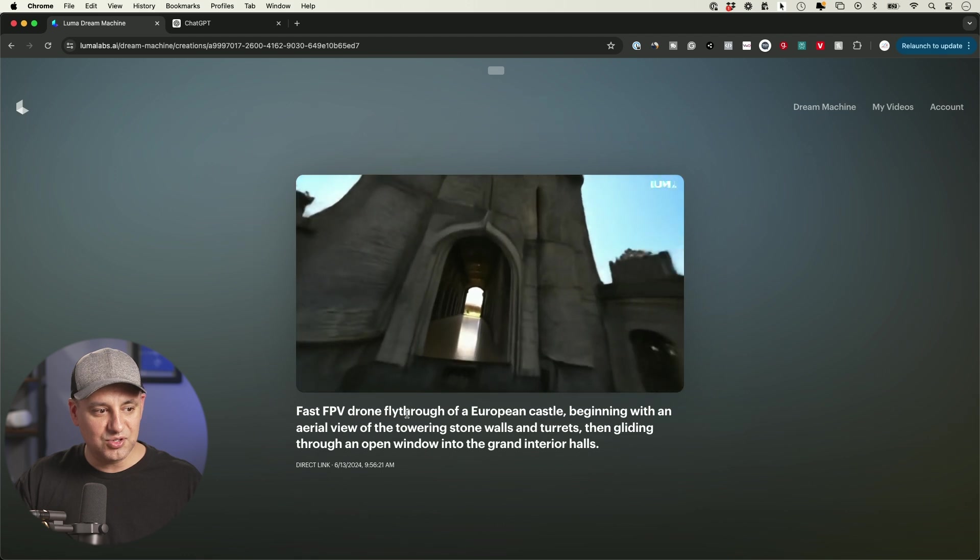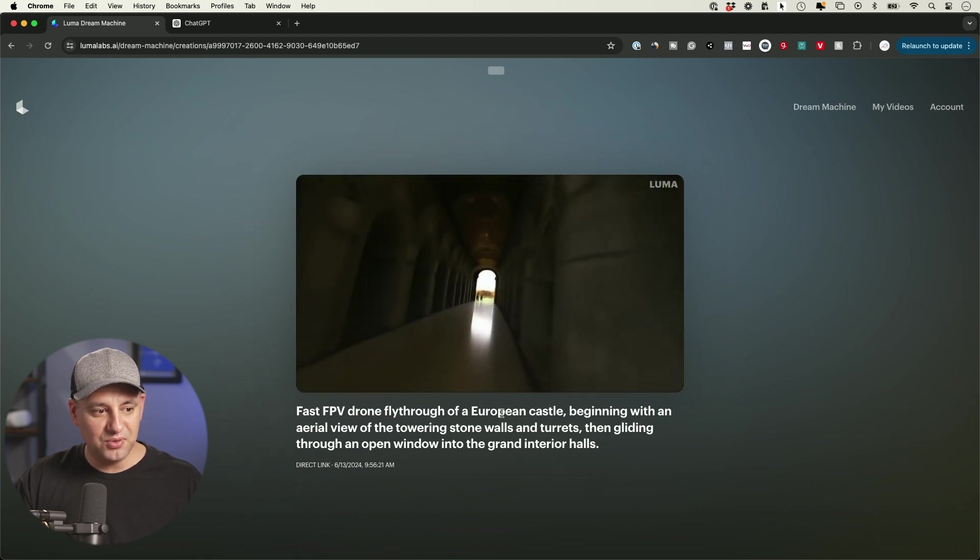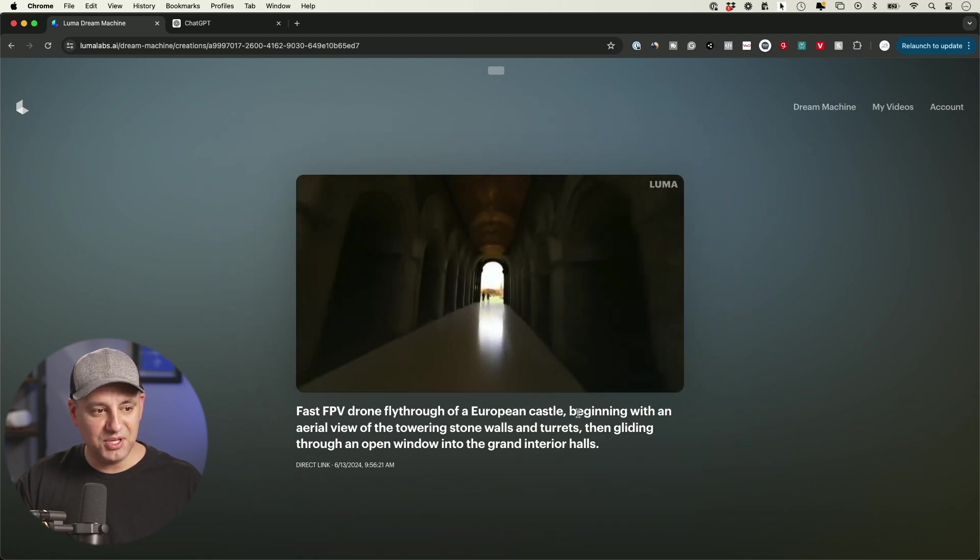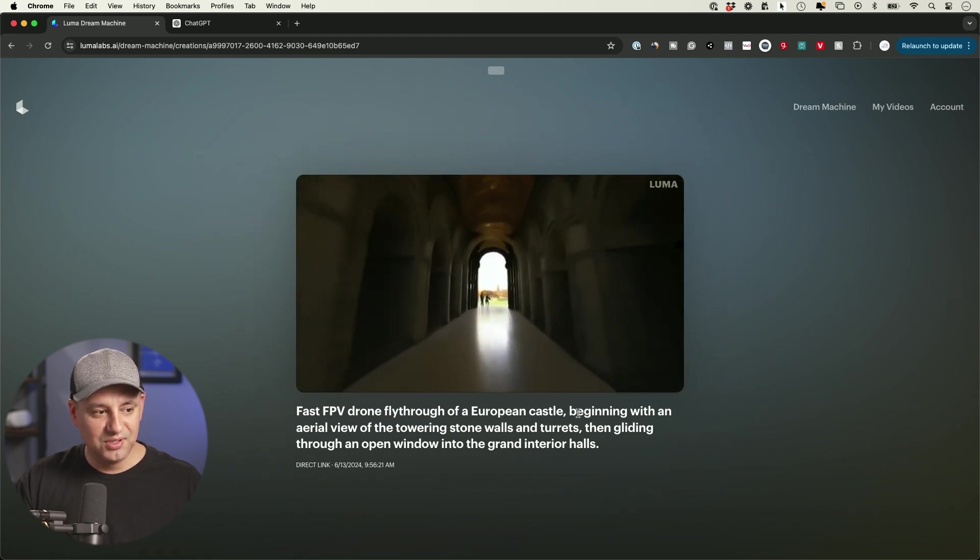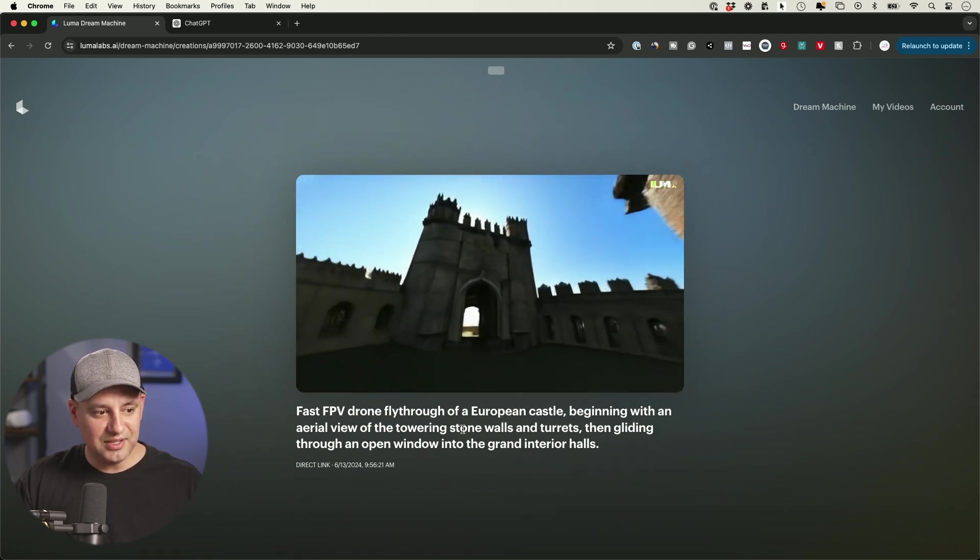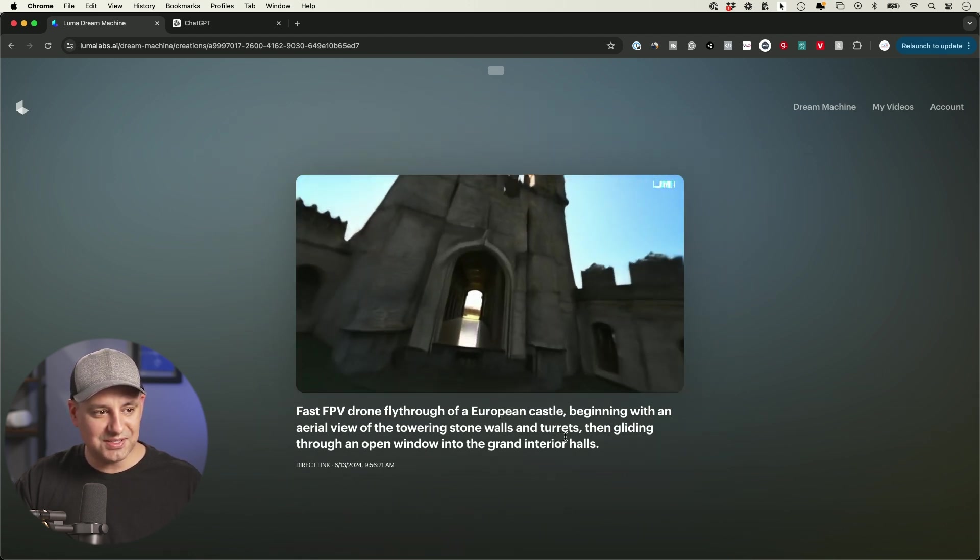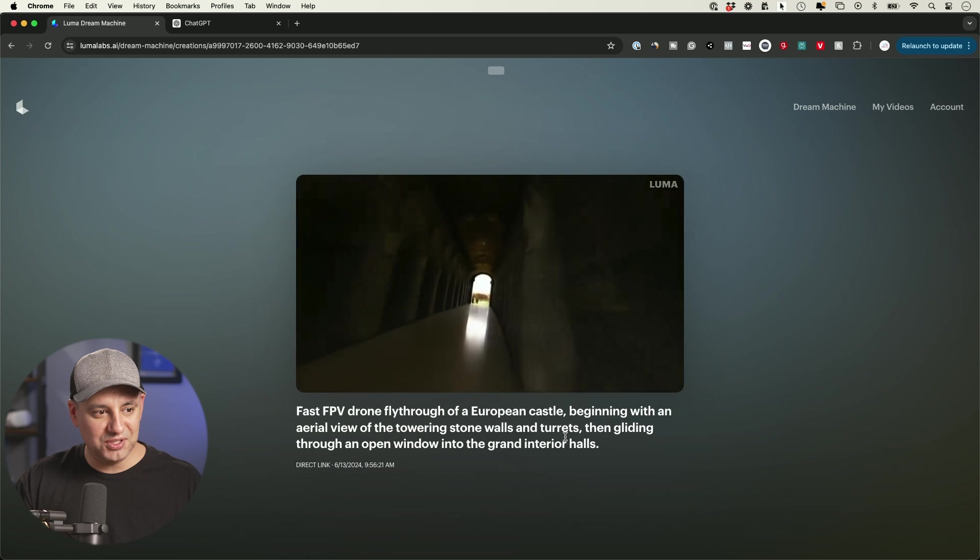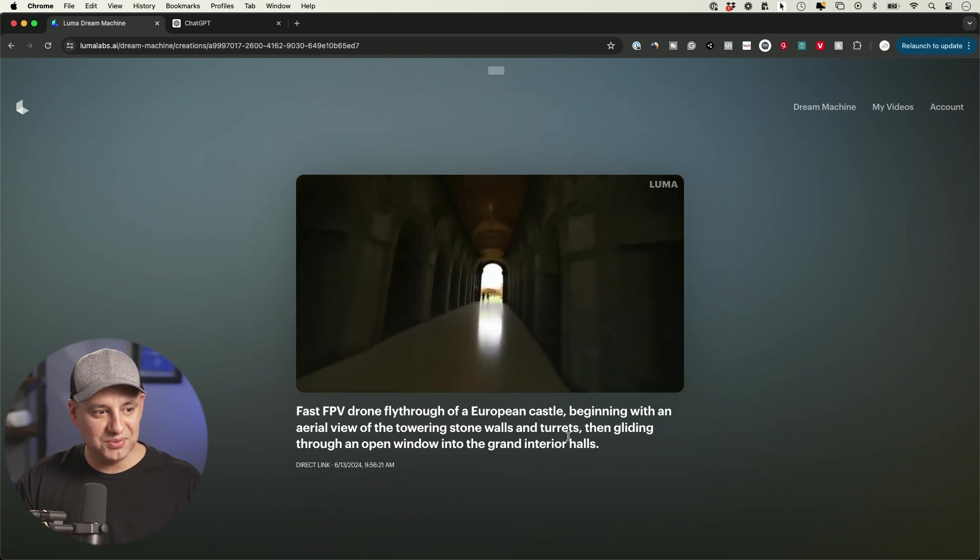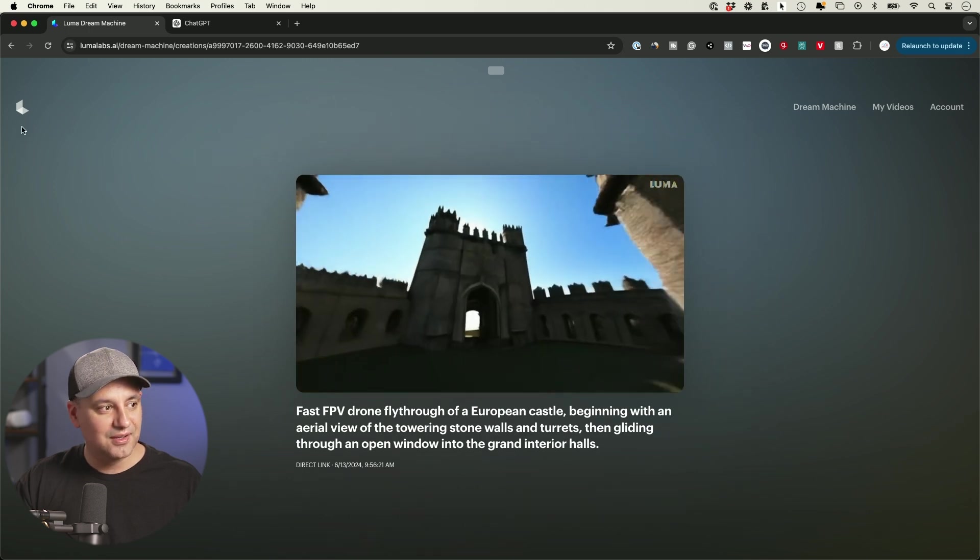Like this one - it's a drone going through a European castle. That looks fantastic, right? That looks really good. It's starting to look very cinematic.